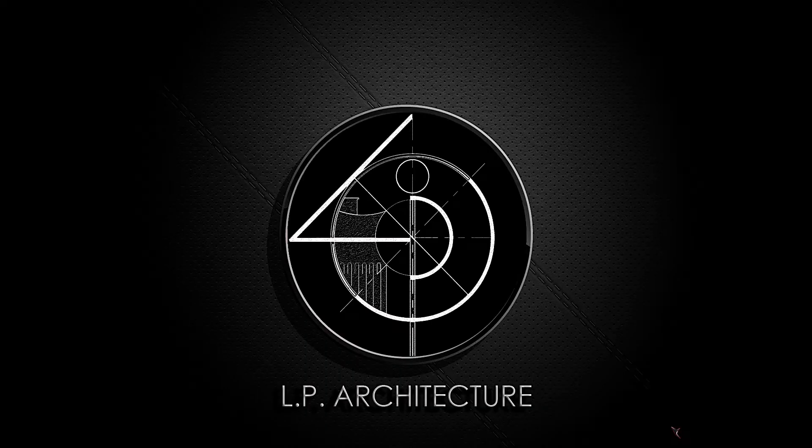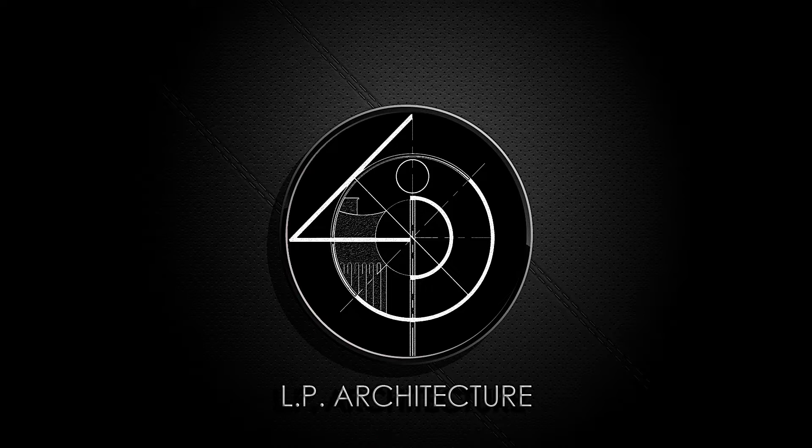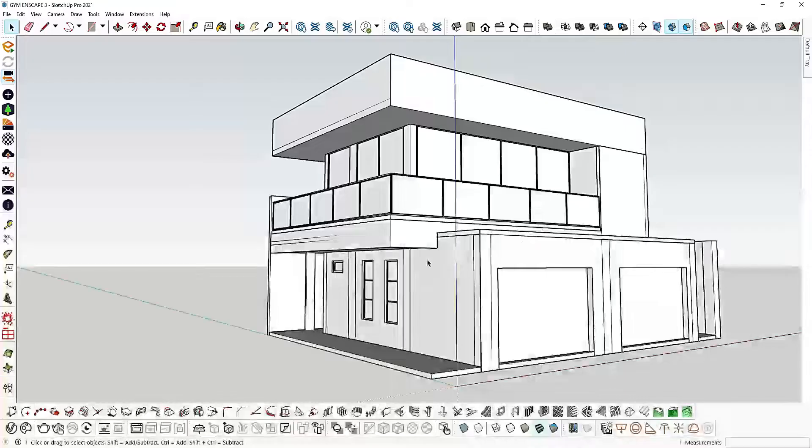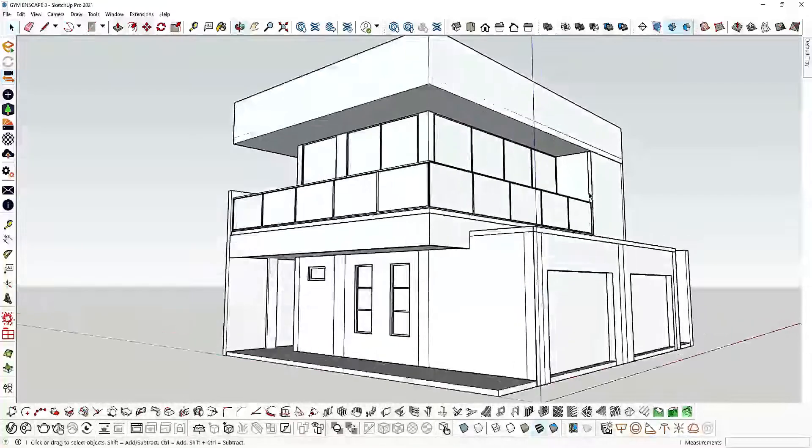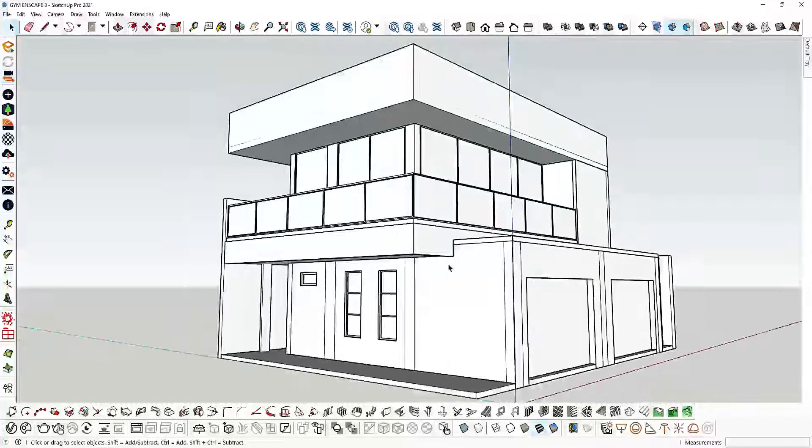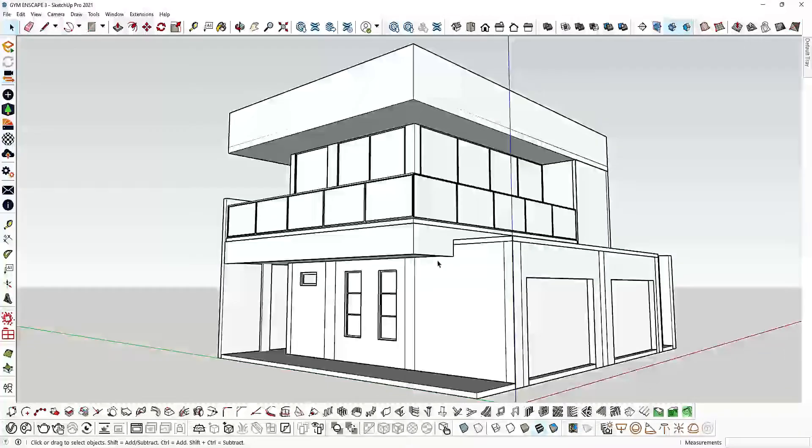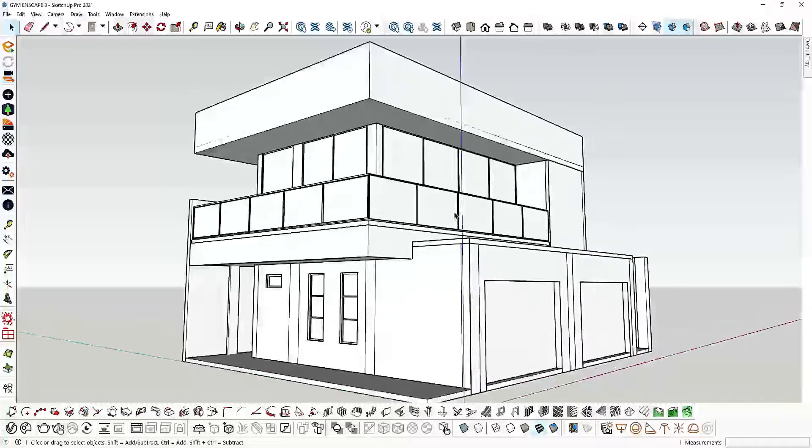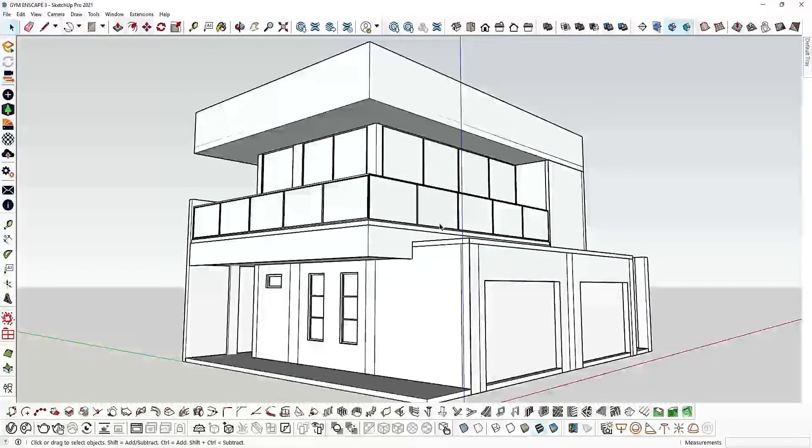Hello guys, ARK LP here. Today I'm going to show you how to add a glass material on our SketchUp 3D model with our Enscape 3.3 render engine.